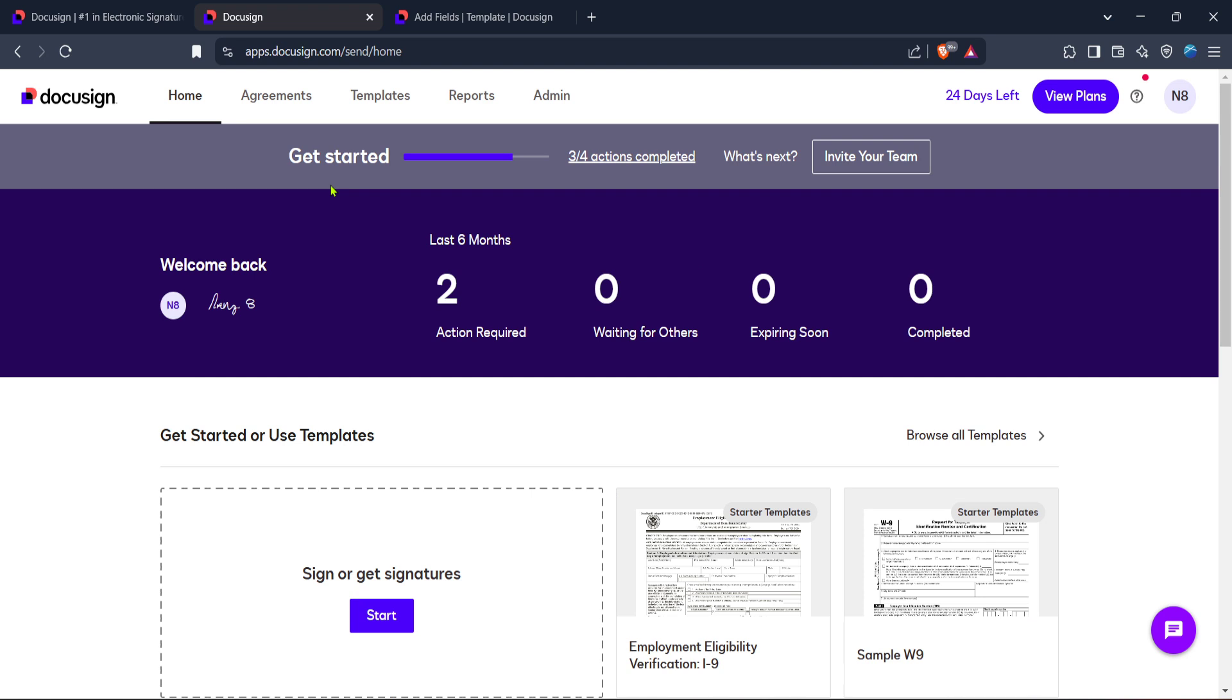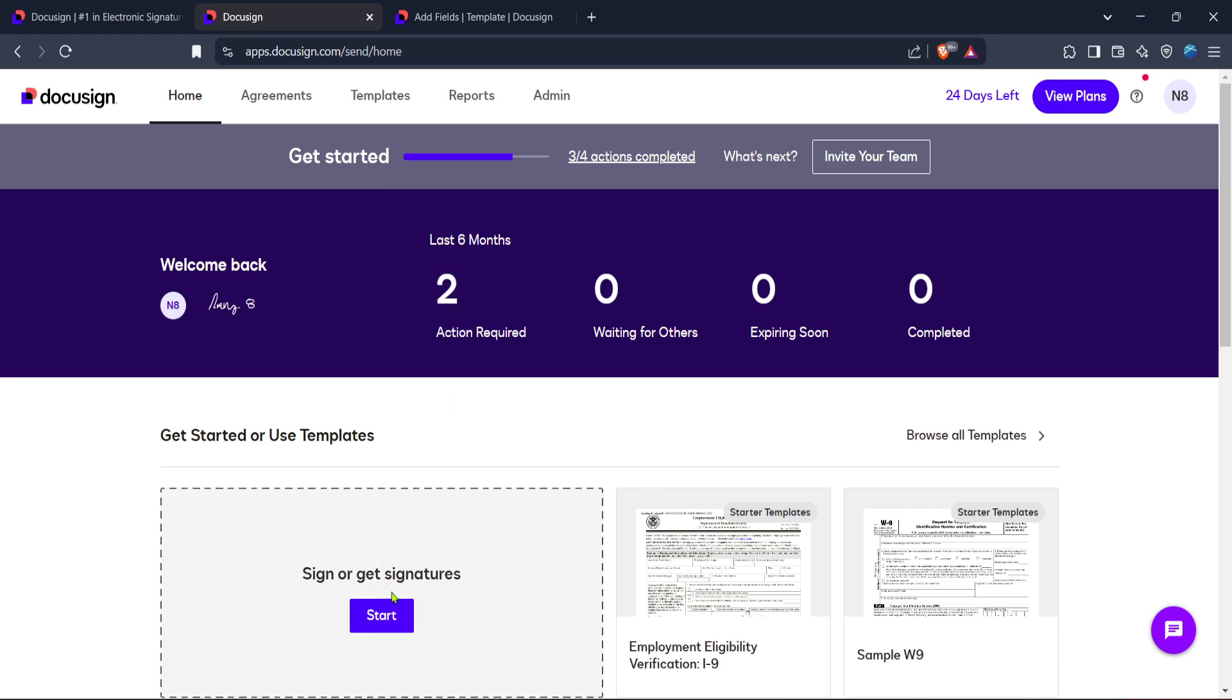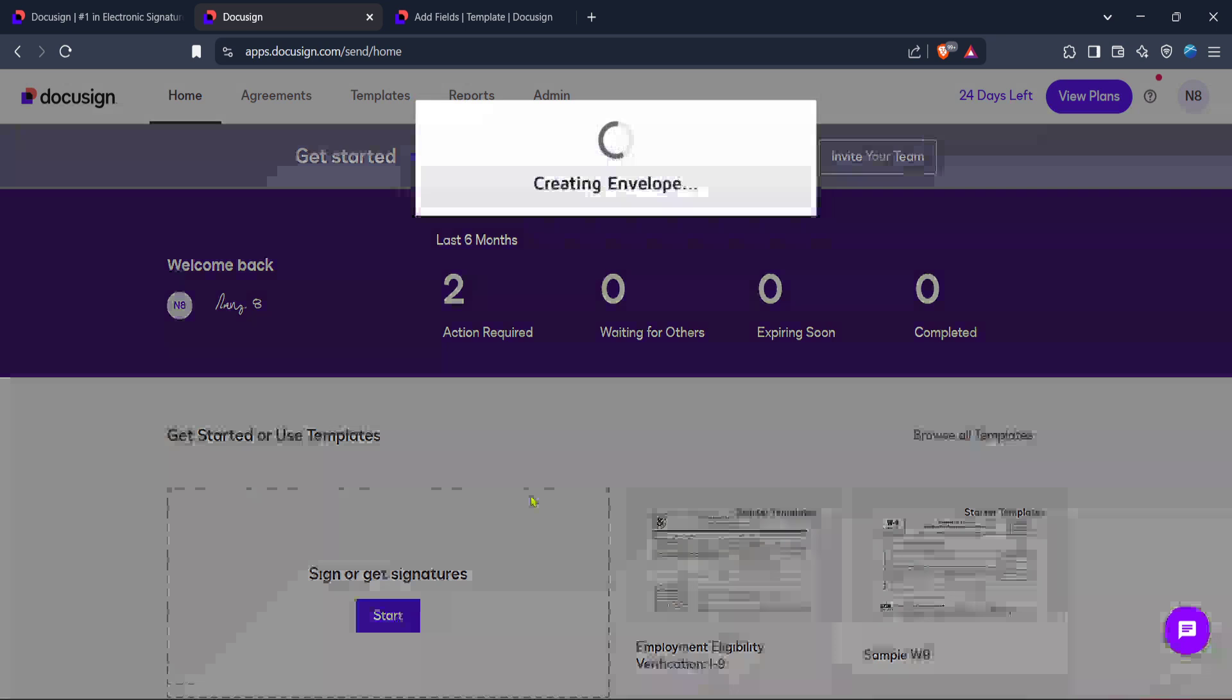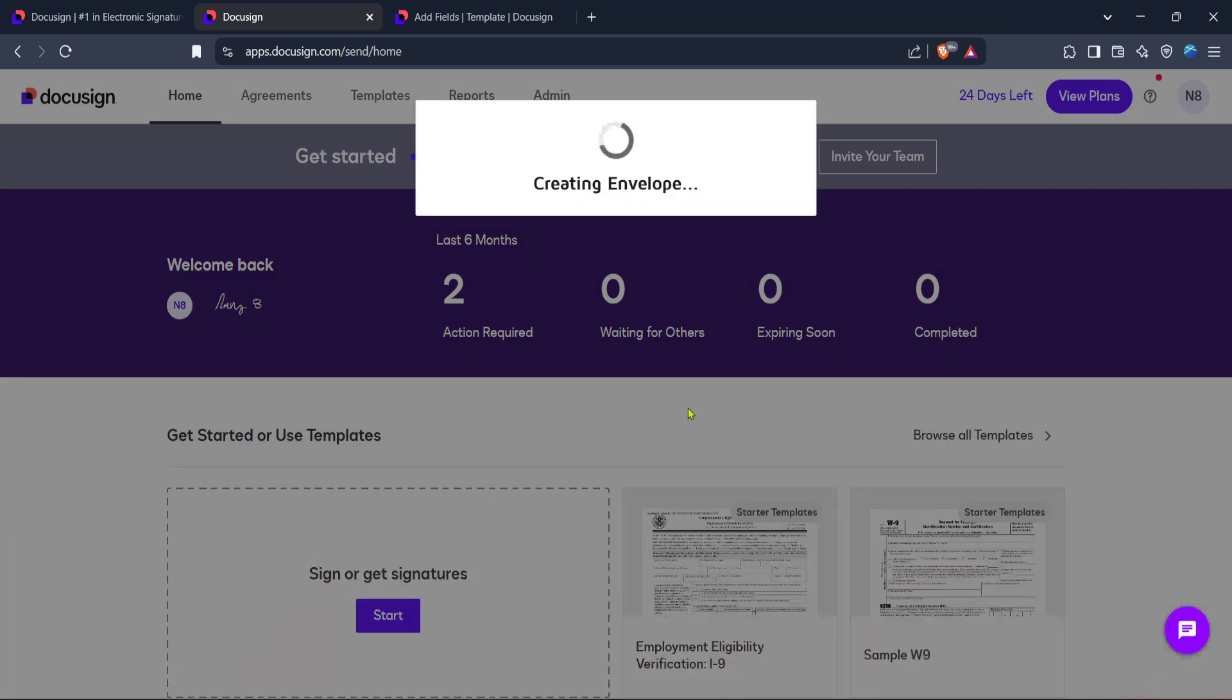Now that everything's set up, let's move on to adding some details to your document. This part requires some input from you. Things like recipient names, email addresses and any specific messages you want to include will come in handy here. Once you have all this information filled out, you should see a next button. Go ahead and click it to proceed.